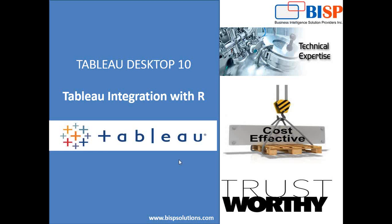Before we begin customizing R or integrating Tableau with R, first of all we should have R installed on our system. Then we are going to install a package named rserve. Let's have a look at how to integrate Tableau with R and then we will see one example of how to execute a script from R within Tableau.